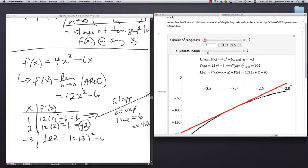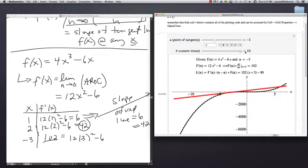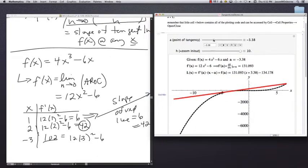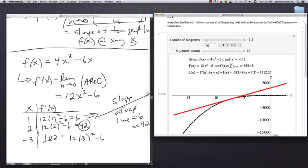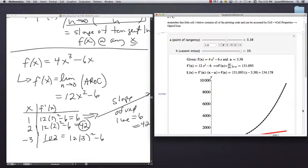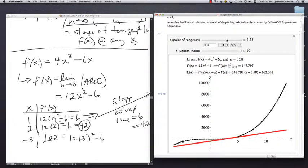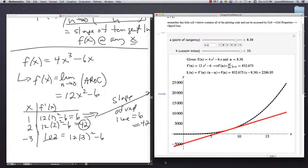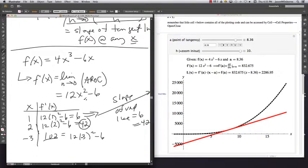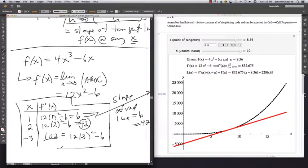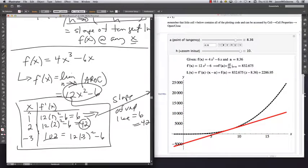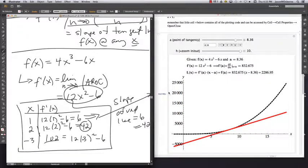Zooming out on this function, notice that every tangent line along this function is always sloping upward — always a positive slope. This is how you use f prime of x: it tells you the tangent line slope at any point without having to redo a limit problem for every value of x.